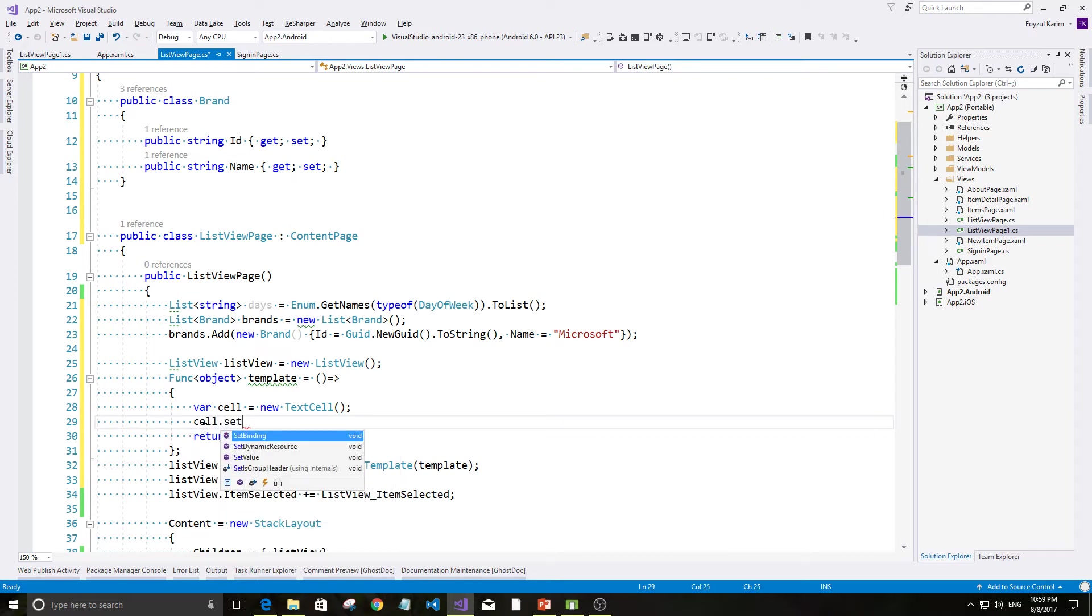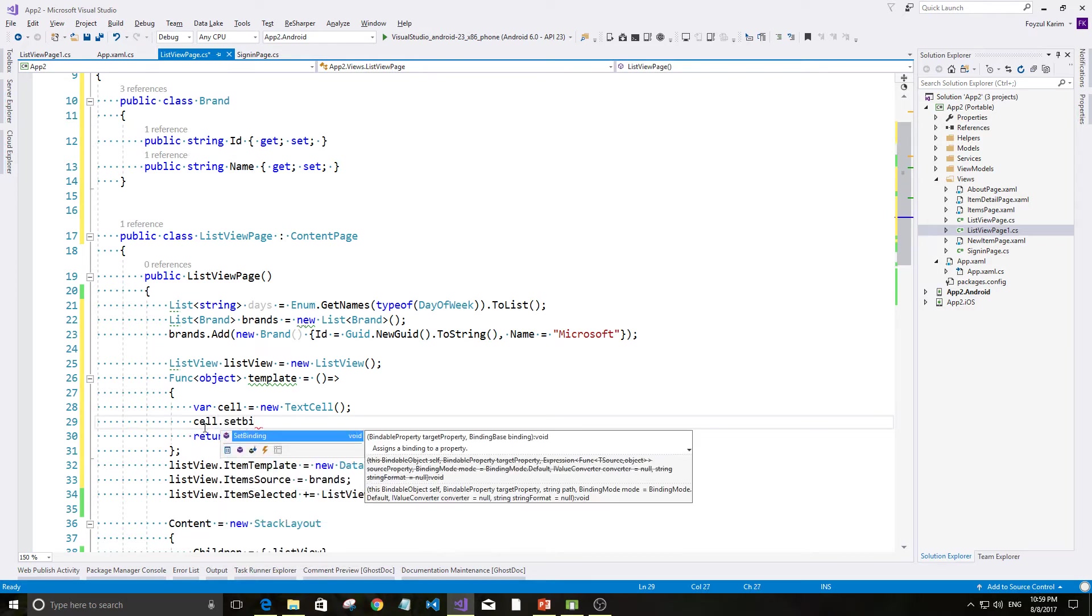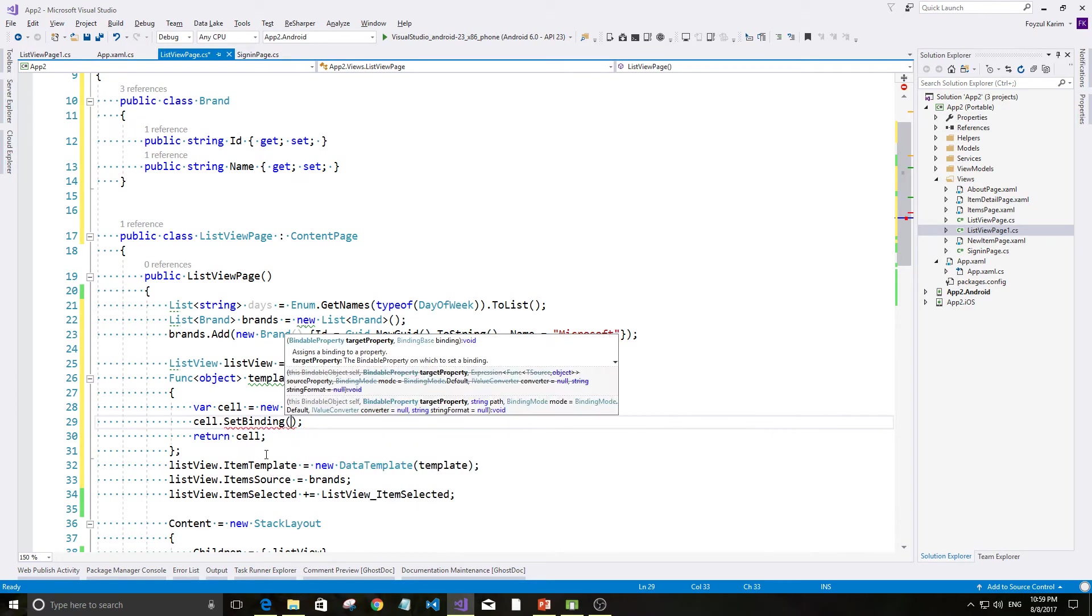Cell.setBinding akta function ashe. Dhekhen ki bola ashe? Assigns a binding to a property. Ekhhen ai bola ashe bindable property.